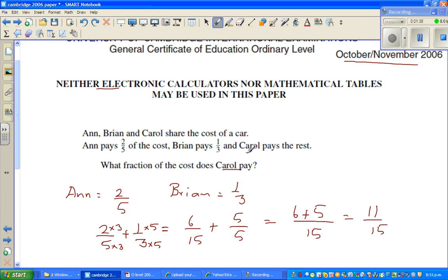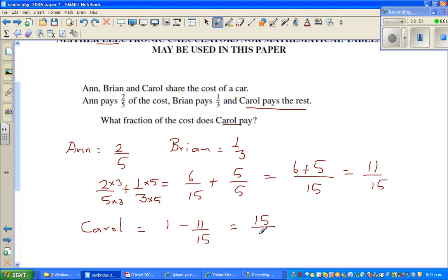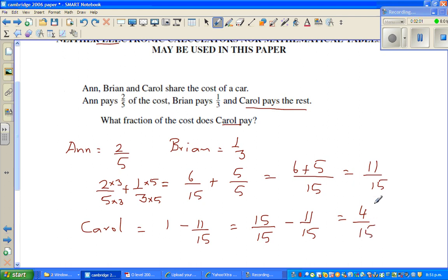Carol pays the rest. The whole is one, which can be written as fifteen-fifteenths. So Carol pays fifteen-fifteenths take away eleven-fifteenths. The answer is four-fifteenths. Carol pays four-fifteenths.